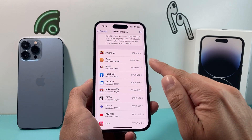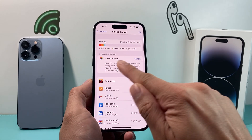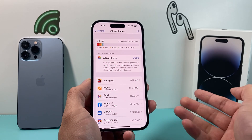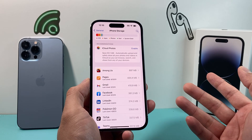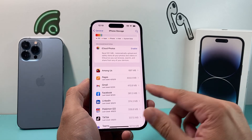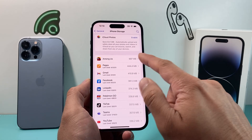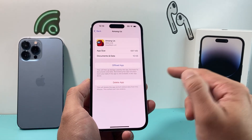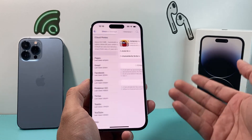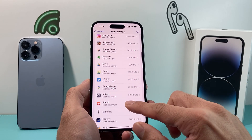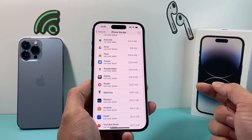In that case, you need to start deleting some things. You can look at the list and some of the recommendations the phone makes itself. Simply start deleting — large videos usually take up a lot of space. Any apps that you don't use, you can delete by clicking on it and selecting delete app. That should clear some space and allow the phone to do voice recording.